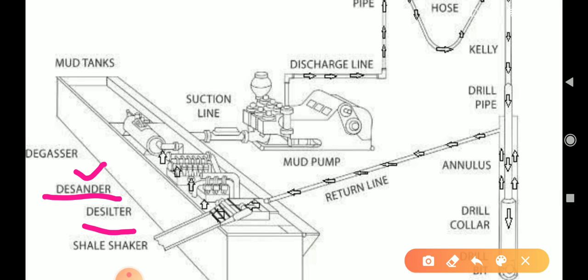The desilter removes very minute particles from the mud. After that comes the shale shaker, which is very important. The person in charge of the mud system is responsible for the shale shaker.